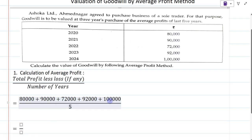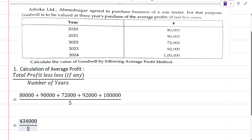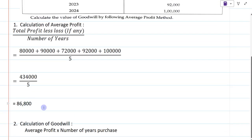If we add all the profits — 80,000 plus 90,000 plus 72,000 plus 92,000 plus 1,00,000 — the total profit we get is 4,34,000. Divided by five, because the number of years is five. So 4,34,000 divided by 5 gives us 86,800. So 86,800 is our average profit.